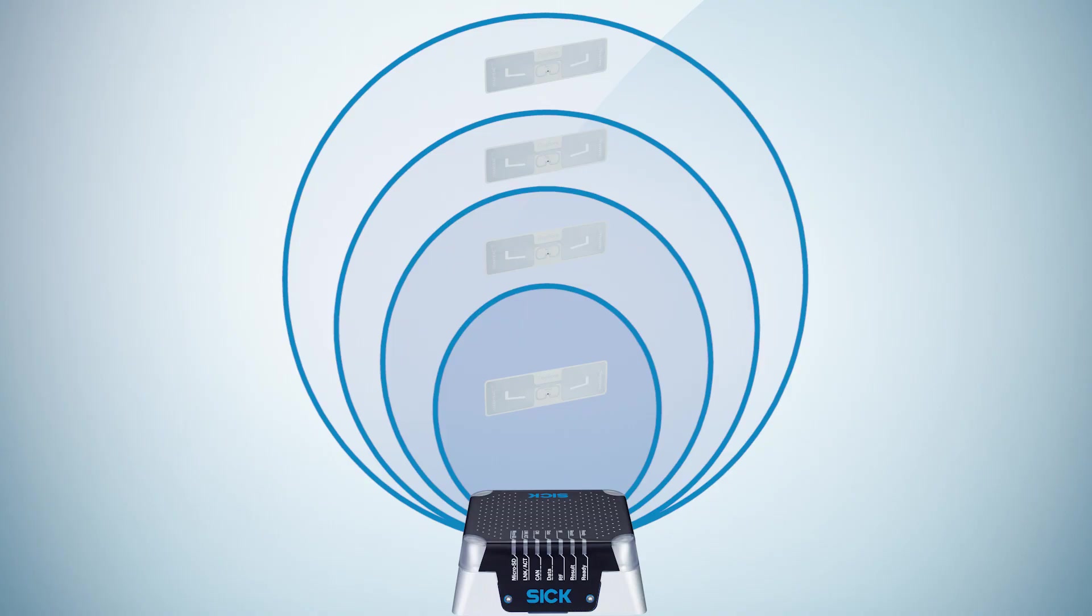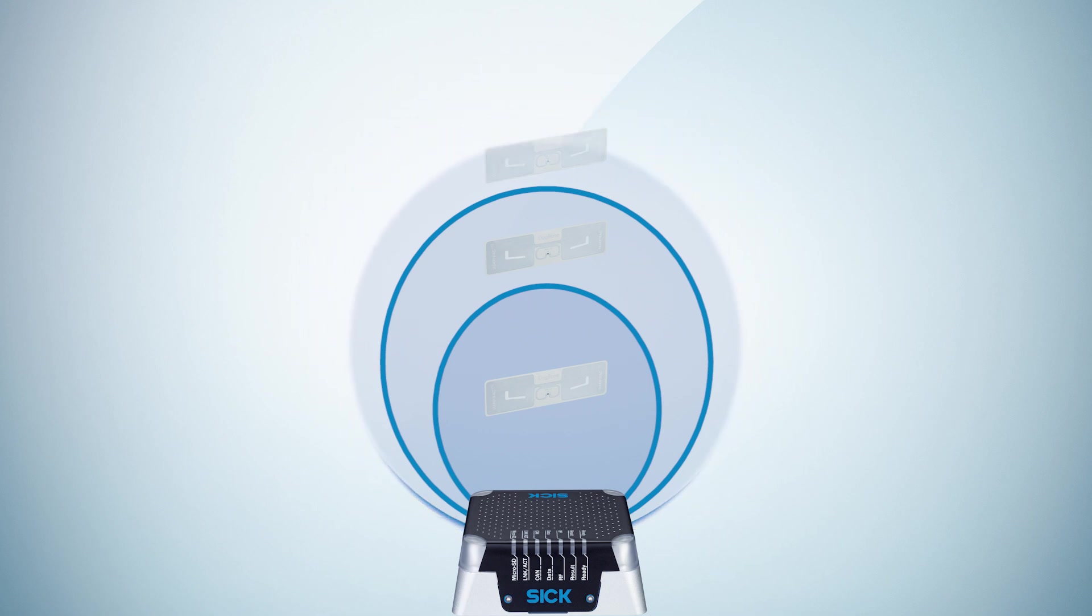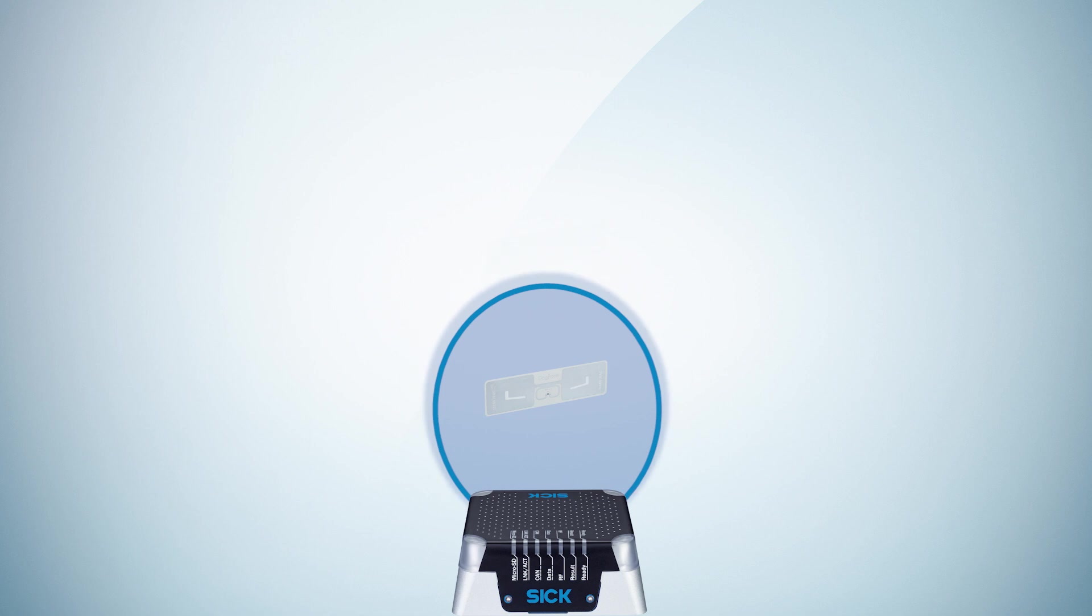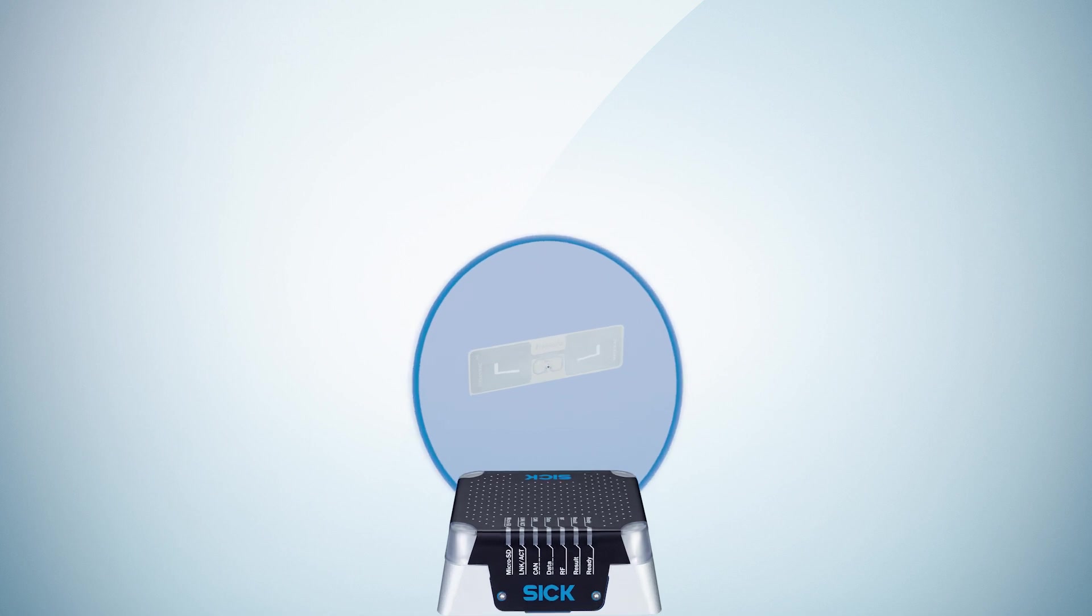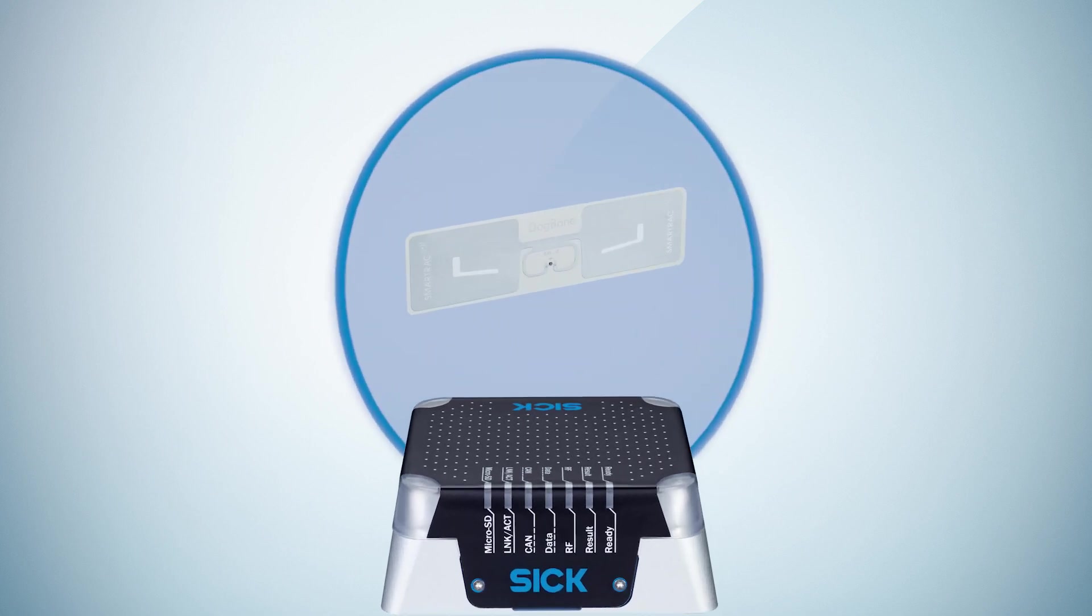So how do you configure the RFU for the desired reading field? The answer is find the right values for transmit power and threshold for the received signal strength indicator, or RSSI value.